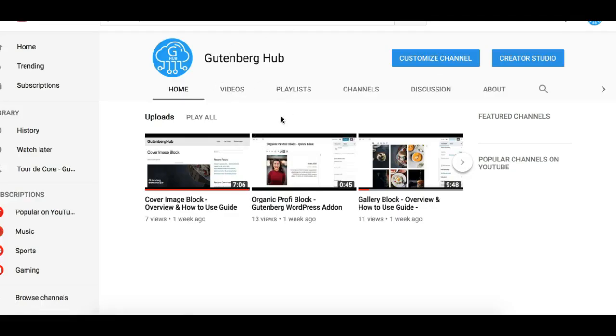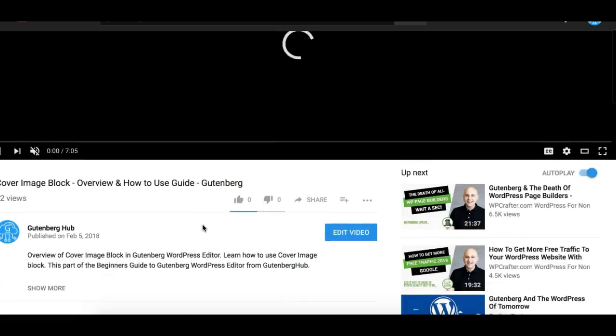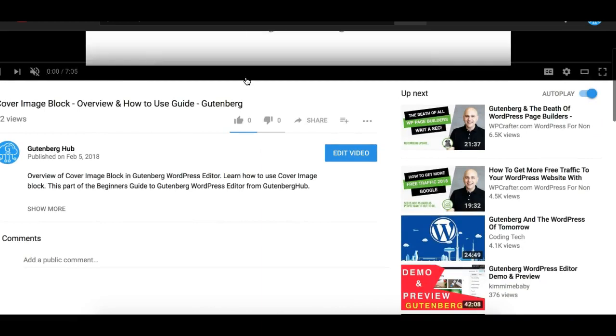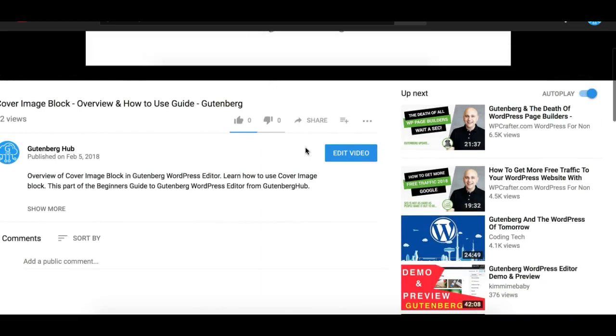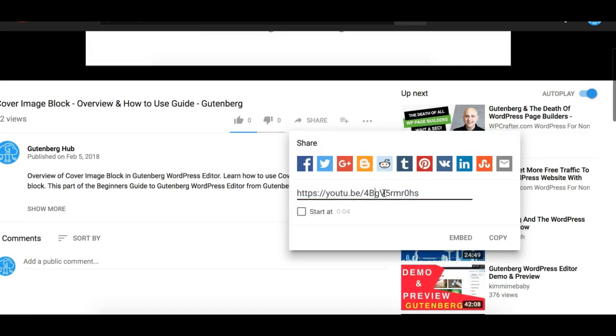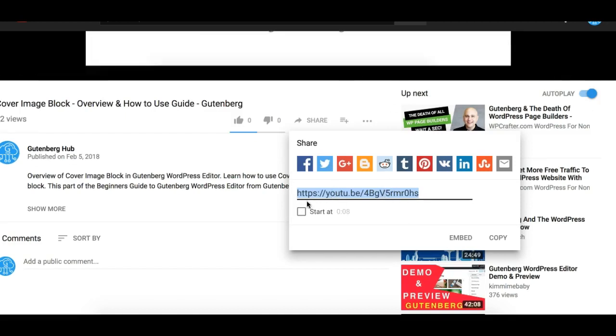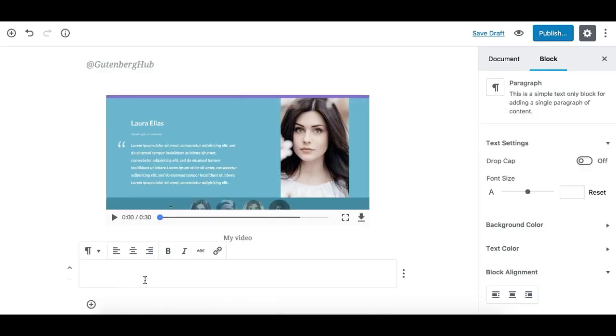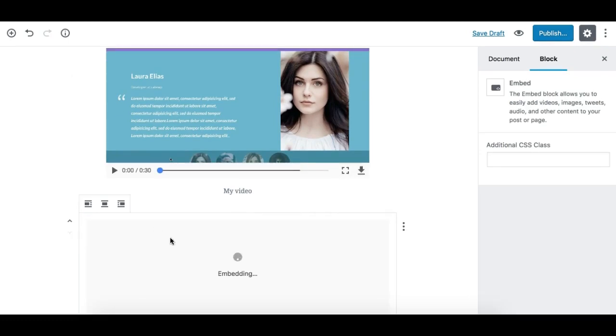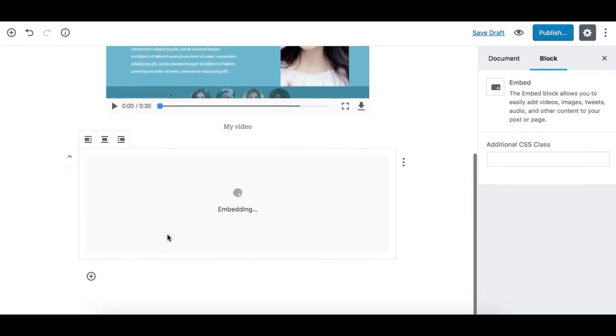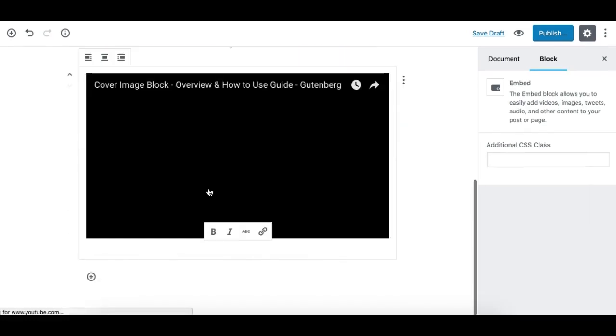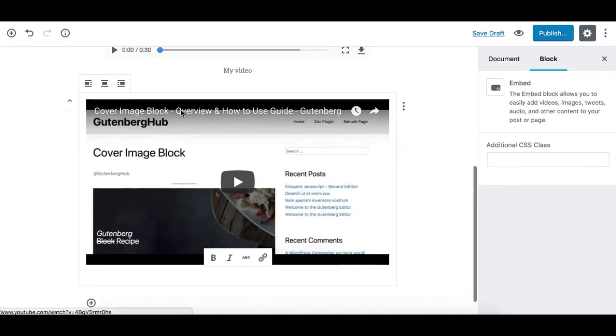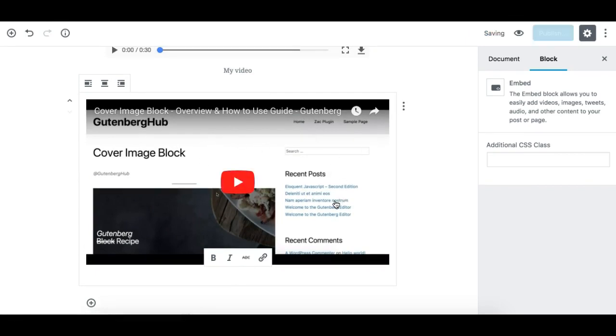You can copy the URL from here or from the URL bar. Simply copy this and go to your page. You simply take a paragraph and paste that URL. The moment you paste the URL, you'll see that the URL is converted into an embedded video player.